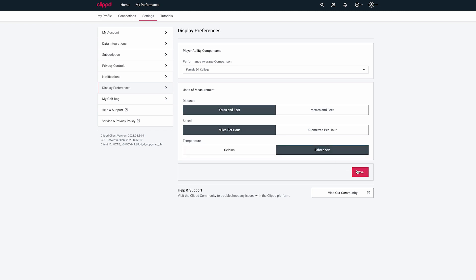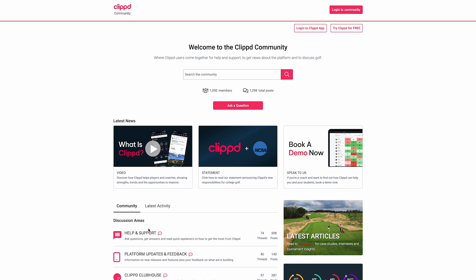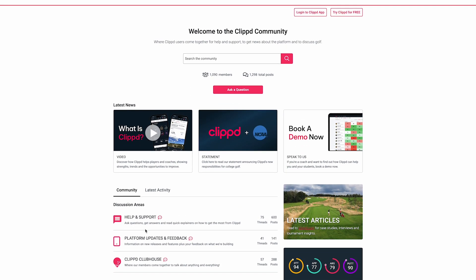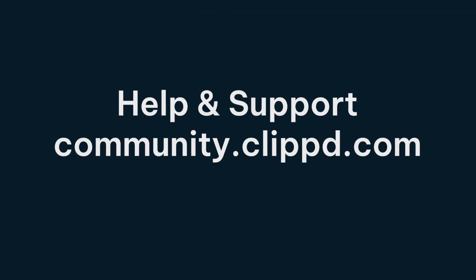If you're unsure about anything, check out our user guides in the Clipped community. Access our community in two ways. Click Help & Support, which you can find in the menu, or type community.clipped.com into your web browser.